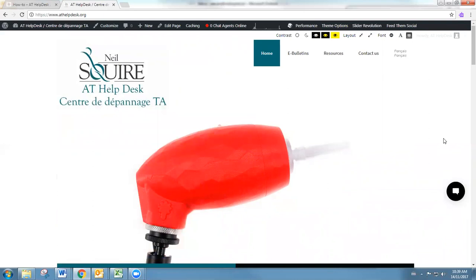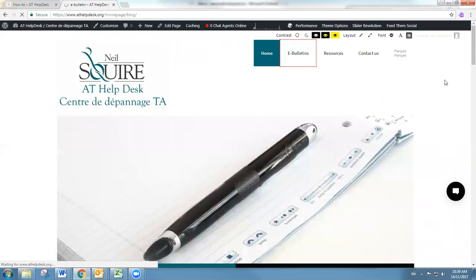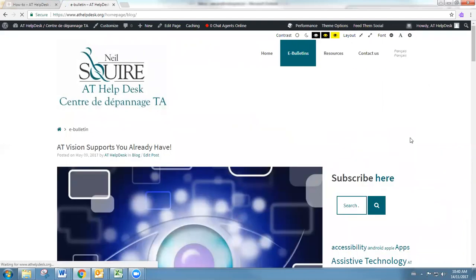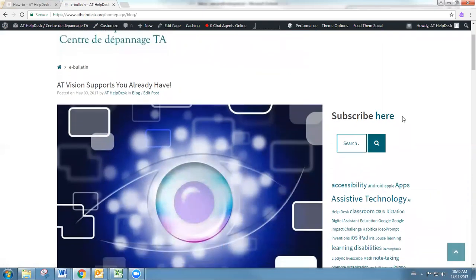So no matter what, that message is going to get to us. Then of course we have our e-bulletin section, and that is our monthly blog. If you'd like to subscribe to that blog, you can do so here.